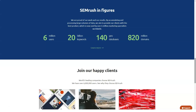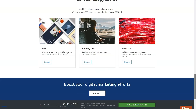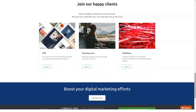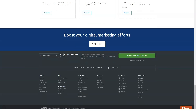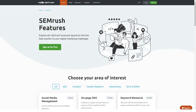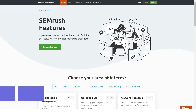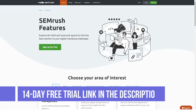There is even an SEO writing assistant feature that helps you optimize your content based on your Google top 10 rivals. With this you can fine-tune your content's readability, maintain your brand's voice, and check your content for originality.